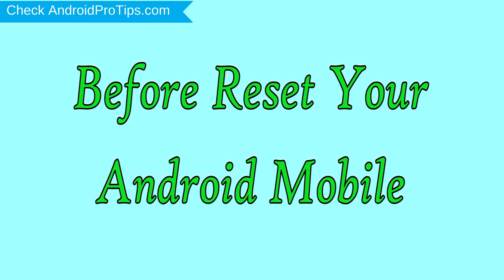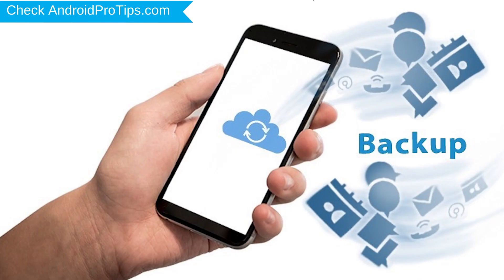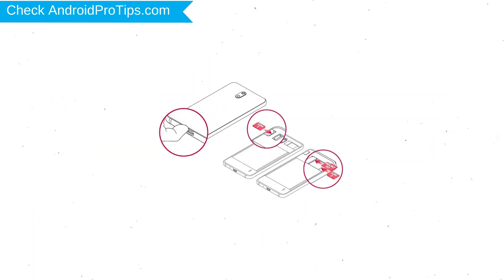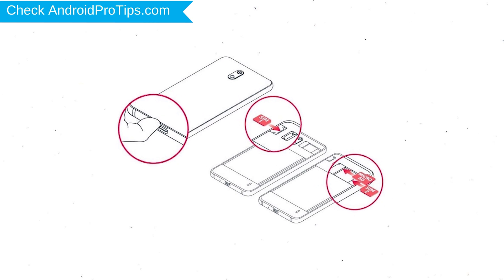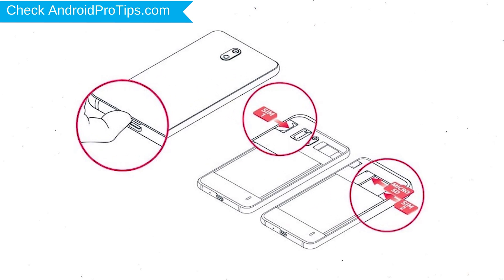Before resetting your mobile, charge your mobile if the battery is less than 50%. Make sure that the data on your device is backed up so you don't lose valuable photos or documents. Reset will delete all your mobile data, so back up all important data and remove SIM and SD card.